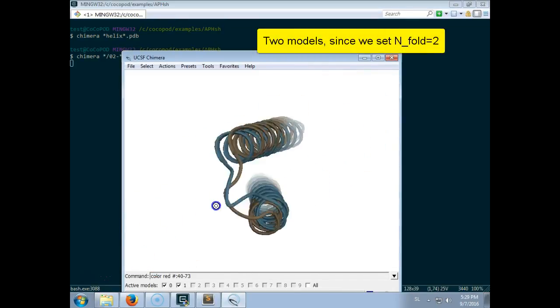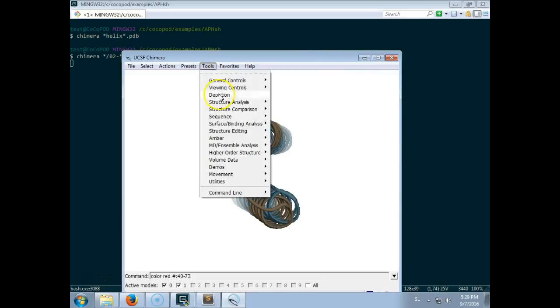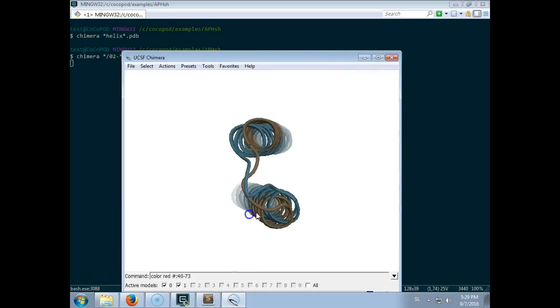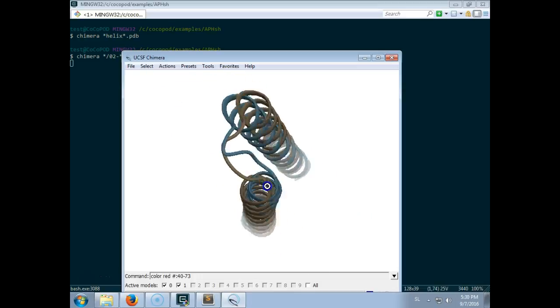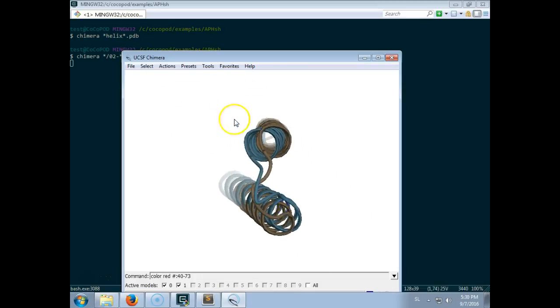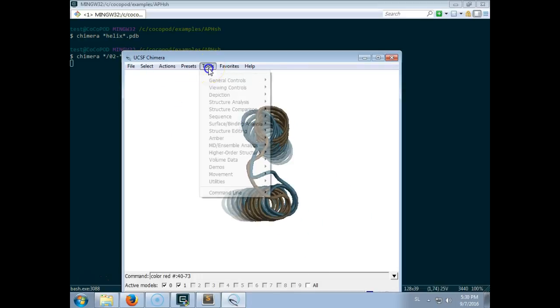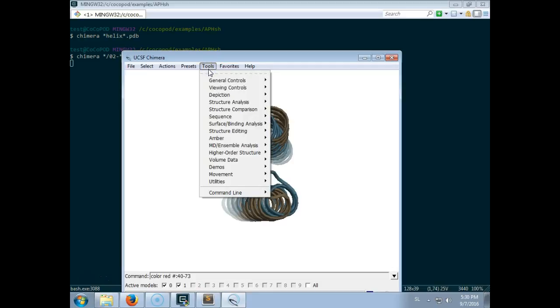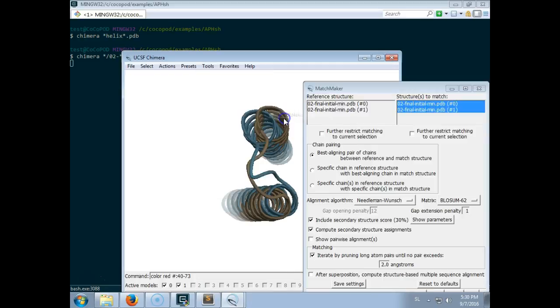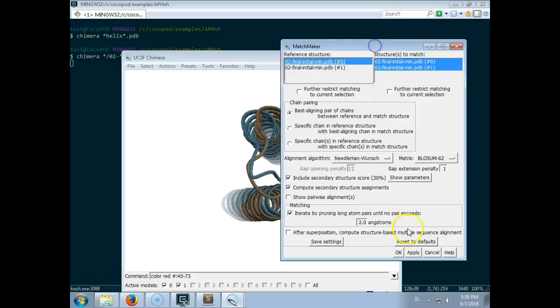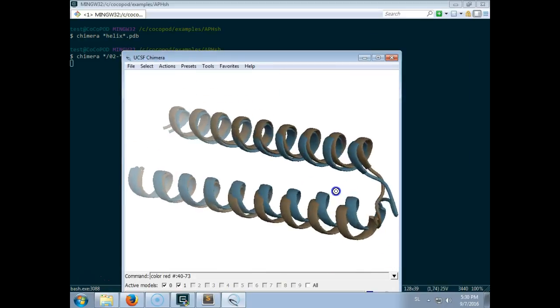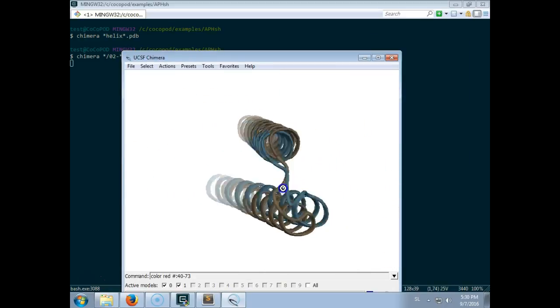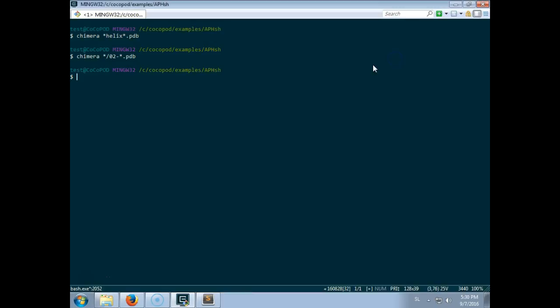And you can see that there are two models and that they are basically very similar. Although if you notice, the helixes are straight, they don't have the right orientation. So we can align them. And they are very similar. And of course you can also look at the models.